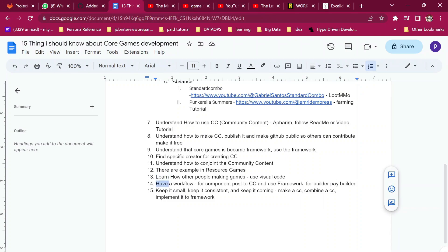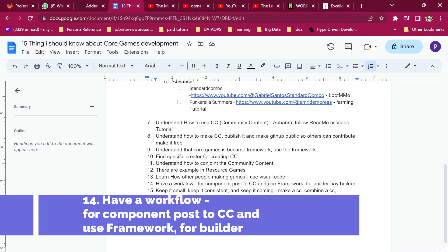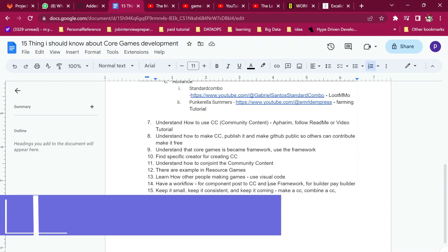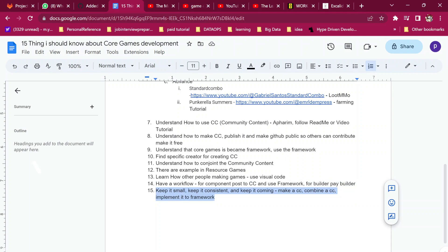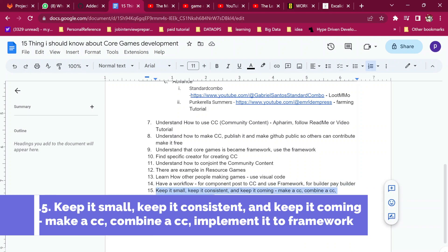Number 14 is having a workflow. For example, if you want to create something small, create a CC — like a chicken that will have a farm or a chicken hand. Create that one, make sure it works, complete it, and make a CC out of it. People can use it because right now there is very little scripting and CC contribution in Core Games. The last one: keep it small, keep it consistent, and keep it coming. Make community content, combine it, and use it for your games.